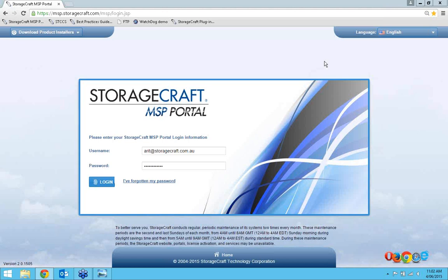The key feature and functionality is that it enables you to perform near-instant virtualization in a cloud scenario. So if you have a full on-site disaster and all the backups are gone, you can actually virtualize in our StorageCraft Cloud Connect, use those machines, and then when you're back on-site and everything's ready to go, we can fully restore the original images plus all the changes back to the new machine. It's a very seamless process.